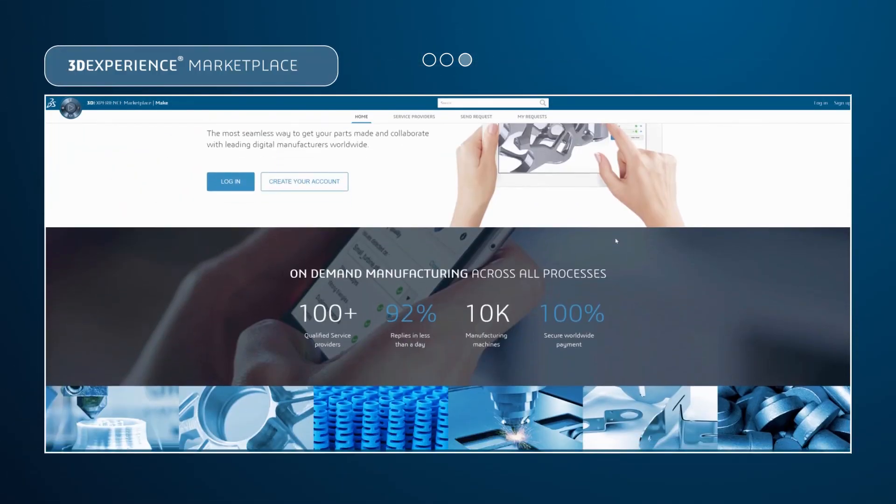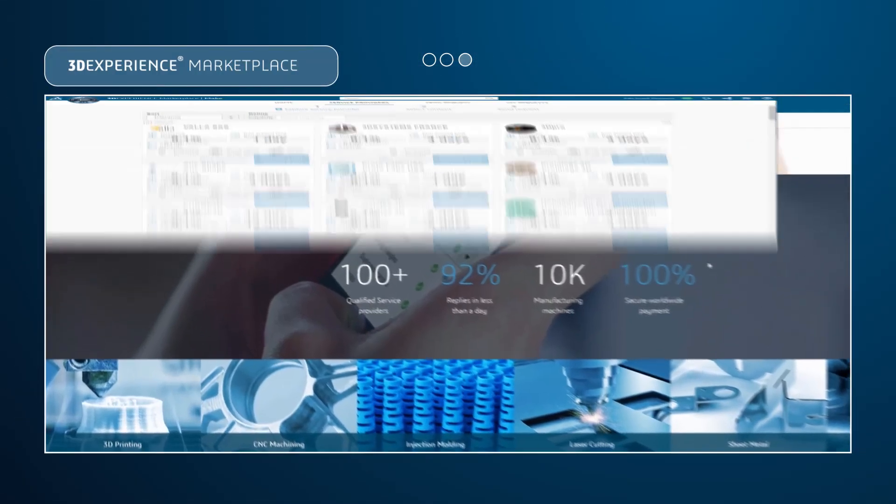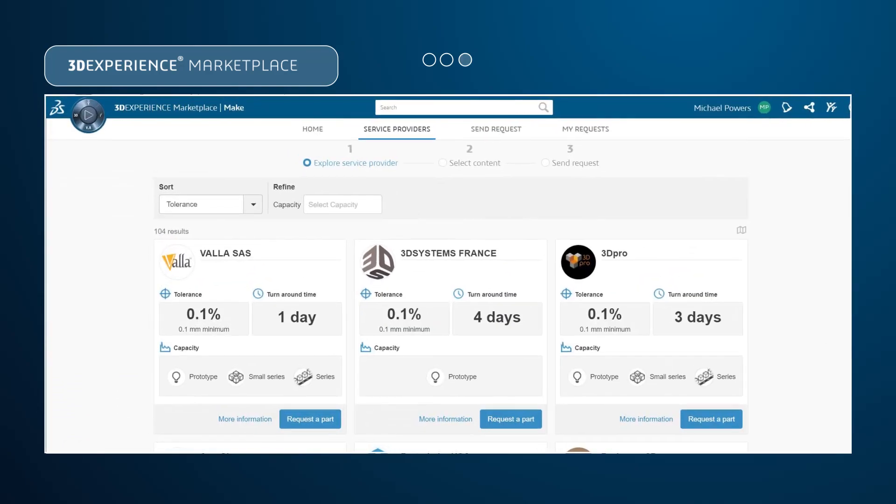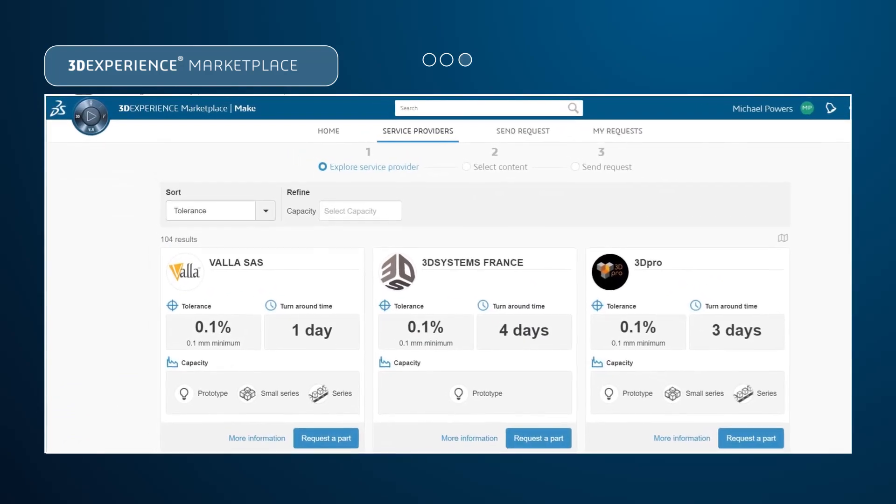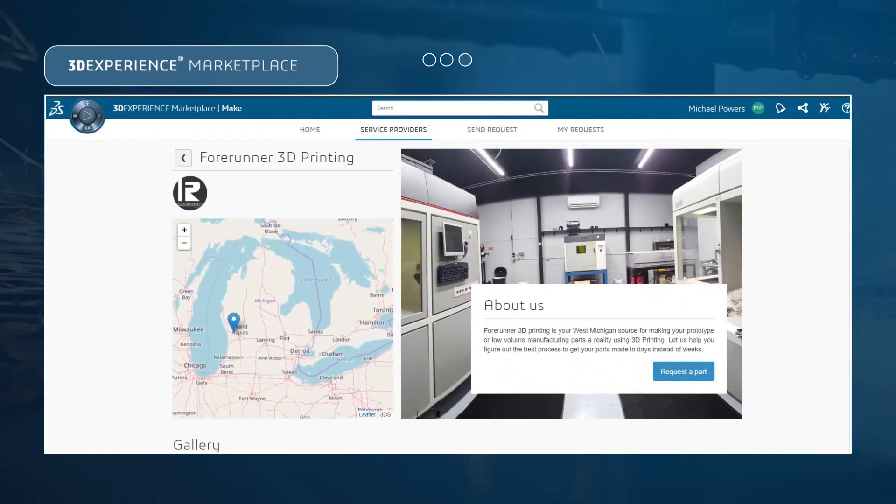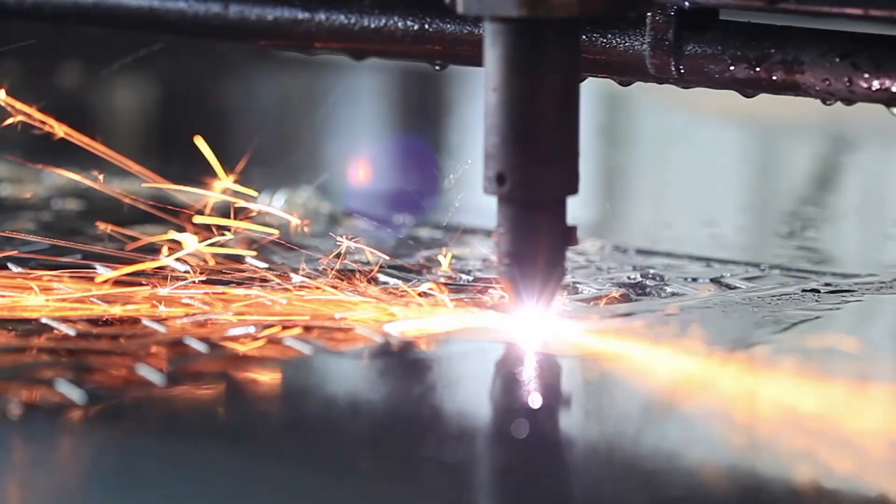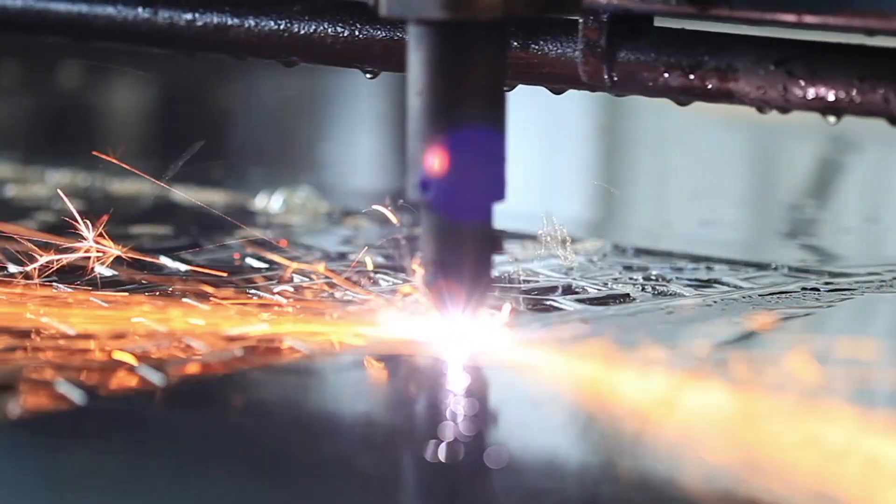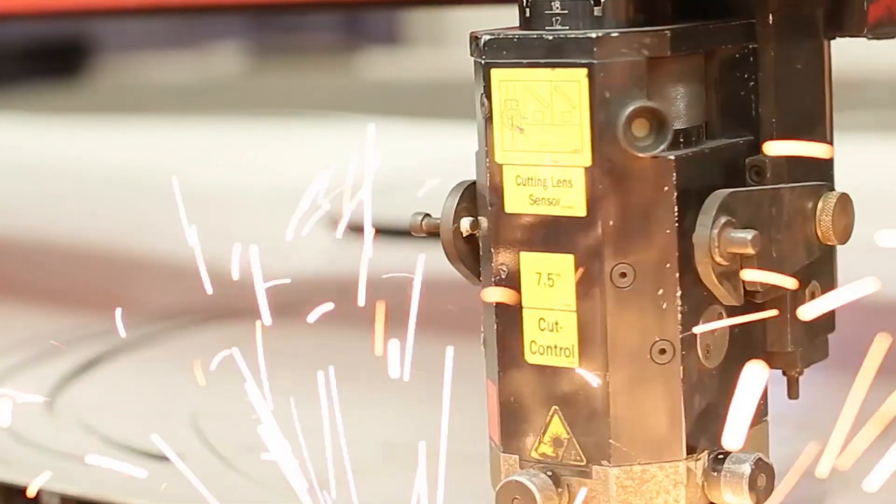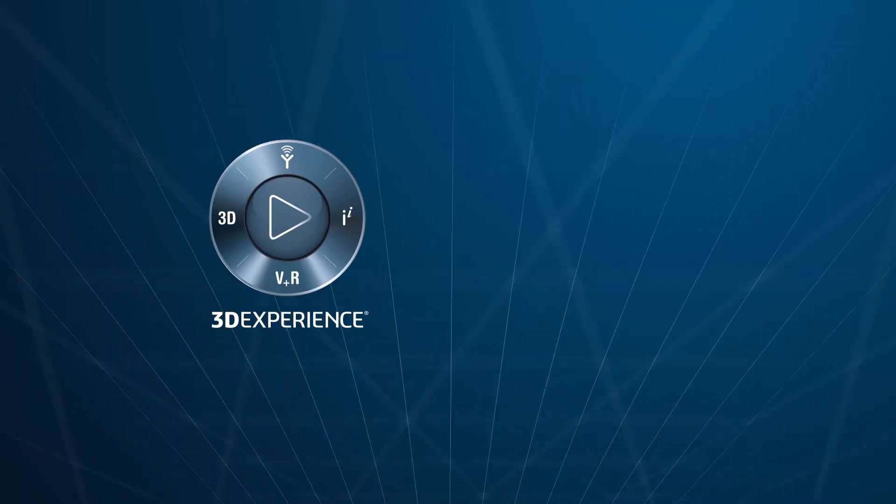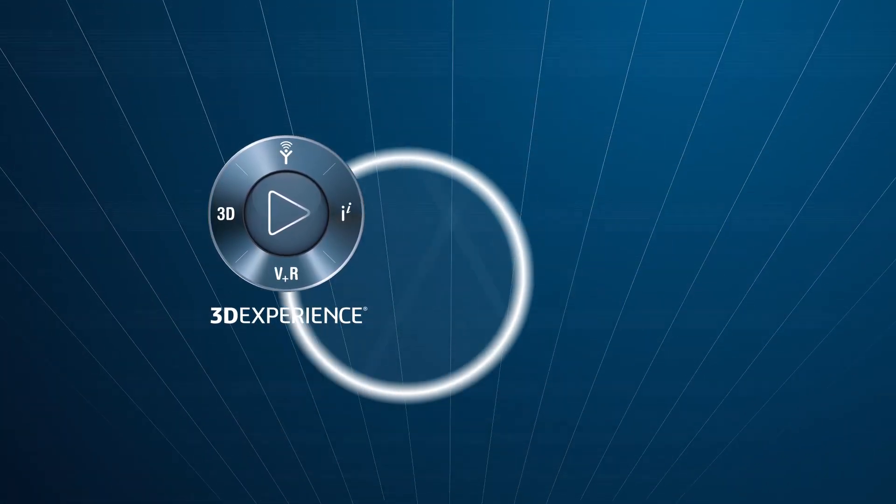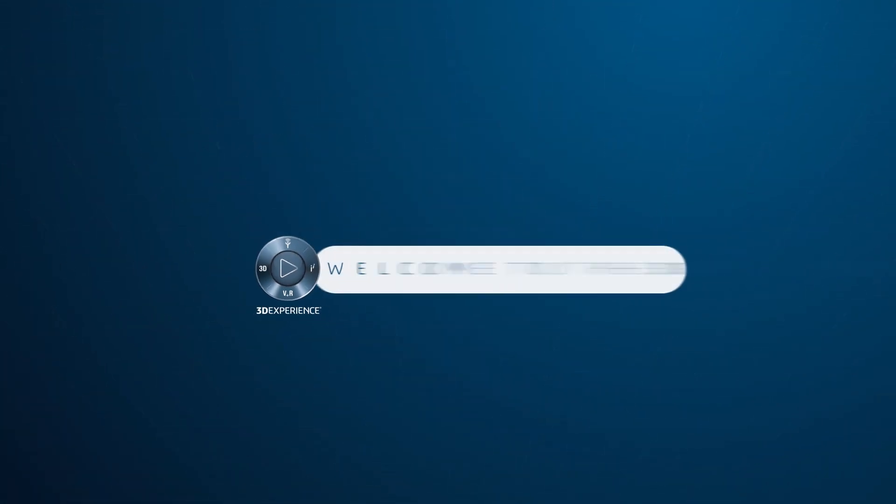3DEXPERIENCE Marketplace. Access a vast and qualified network of industrial service providers. All of this is included with a SOLIDWORKS subscription. It just takes one click to get started.